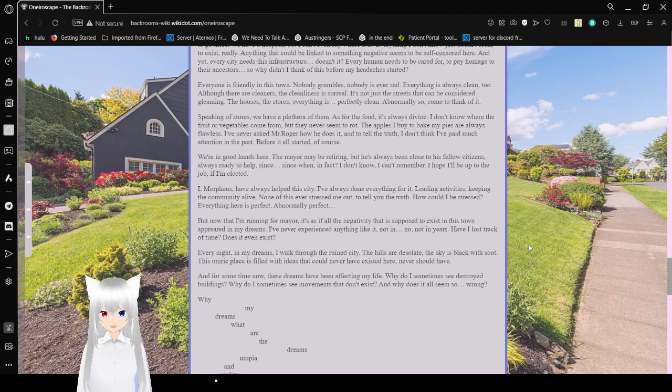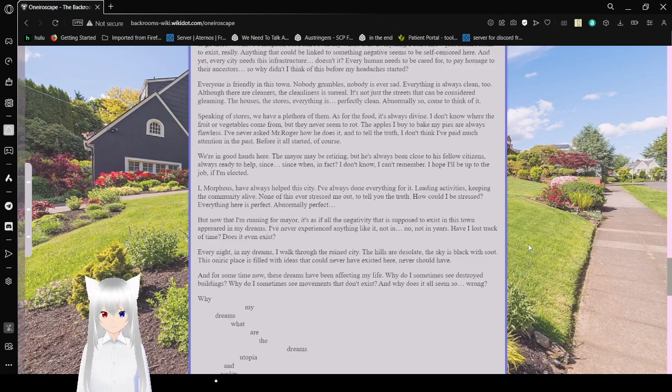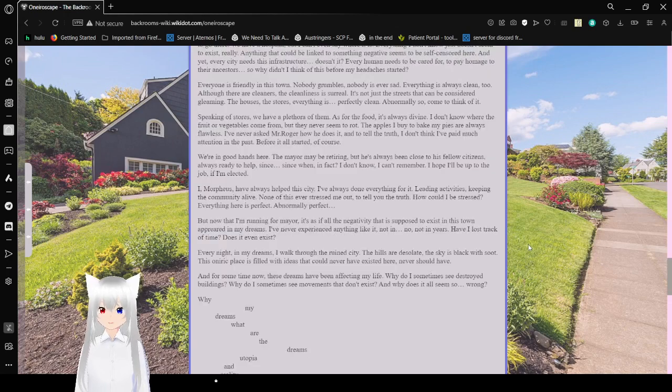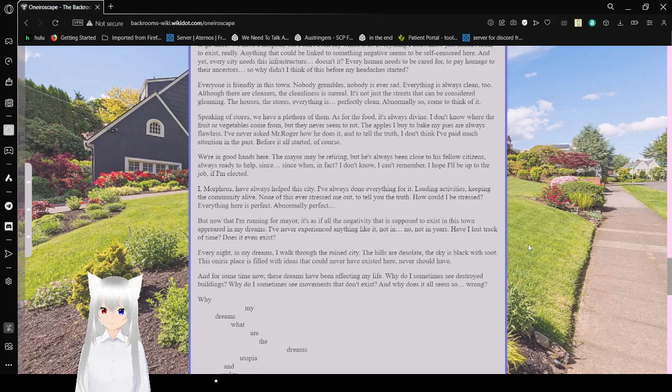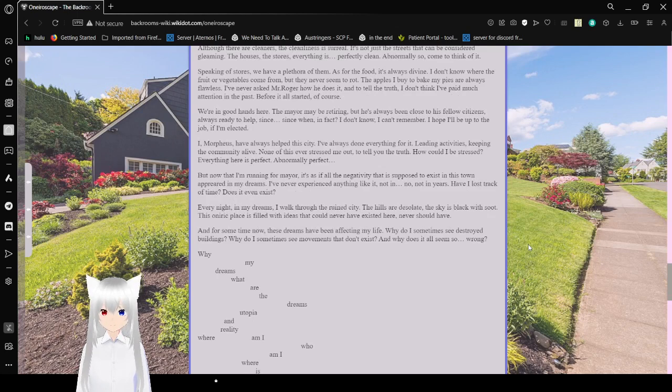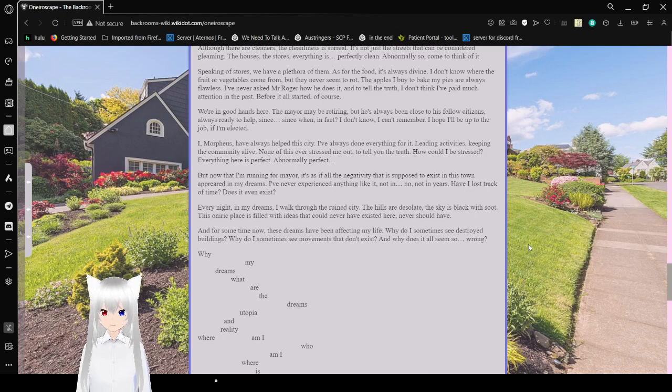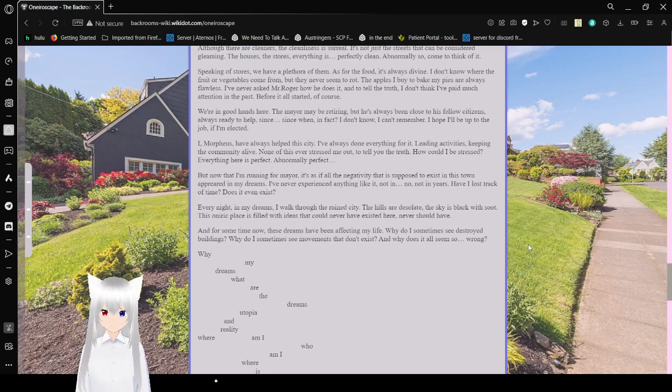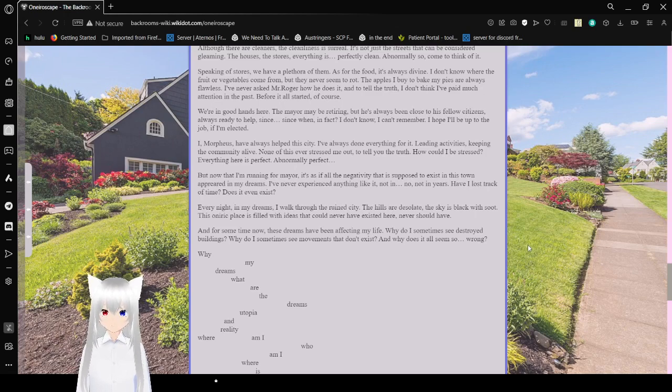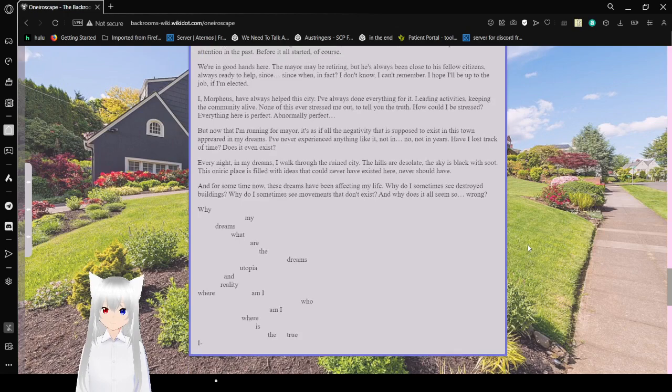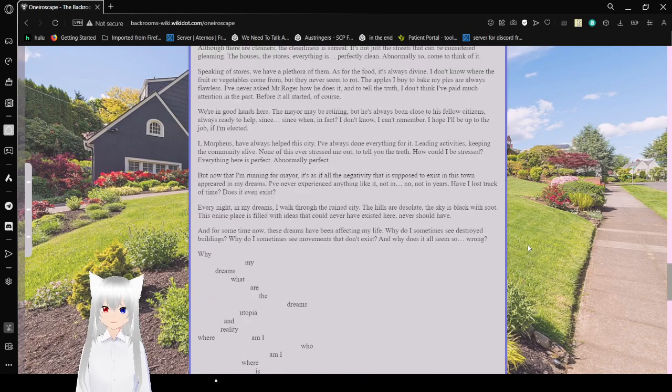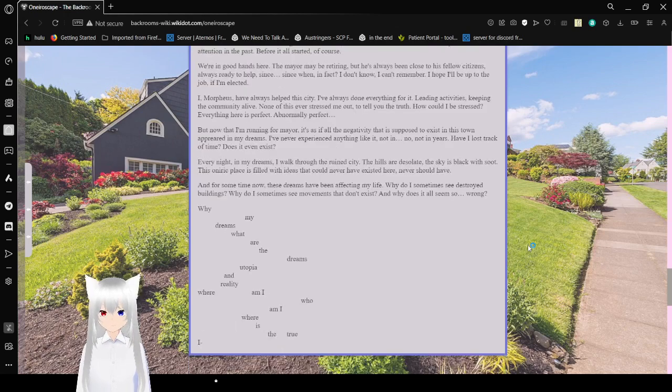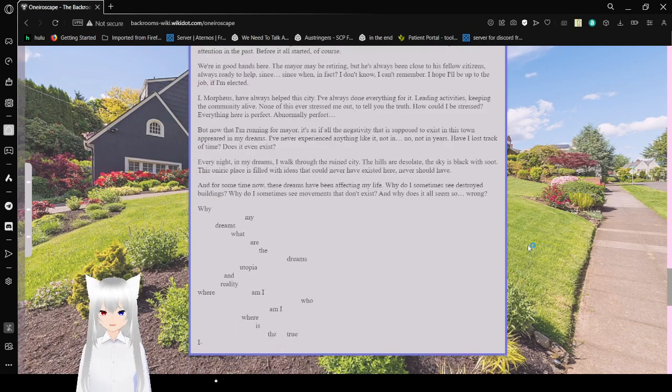Everything I don't know just doesn't seem to exist. Yes, really anything that could be linked to something negative seems to be censored here. And yet, every city needs this infrastructure, doesn't it? Every human needs to be cared for, to pay homage to their ancestors. So why didn't I think of this before my headaches started? Everyone is friendly in this town. Nobody crumbles. Nobody is ever sad. Everything is always clean, too. Although there are cleaners, the cleanliness is surreal. It's not just the streets that can be considered gleaming. The houses, the stores, everything is perfectly clean. I have never spilled so, come to think of it. Speaking of stores, we have a plethora of them. As for the food, it's always divine. I don't know where the fruit or vegetables come from, but they never seem to rot. The apples I buy to make my pies are always flawless.